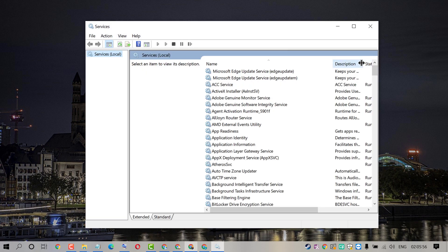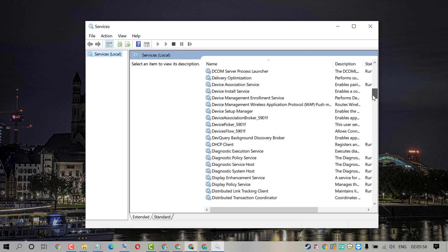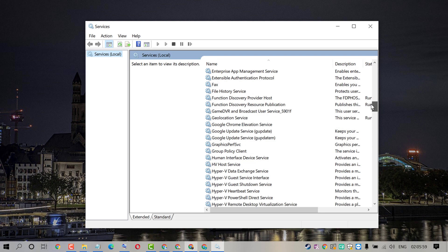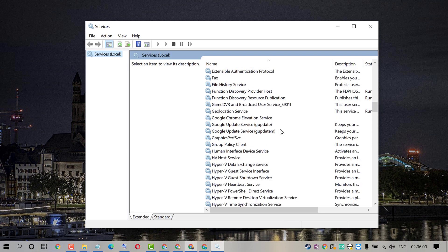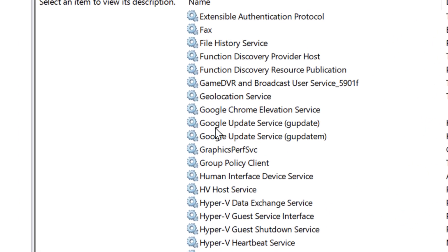So friends, in here scroll down and find out Google Update service. So actually, you will find two services.